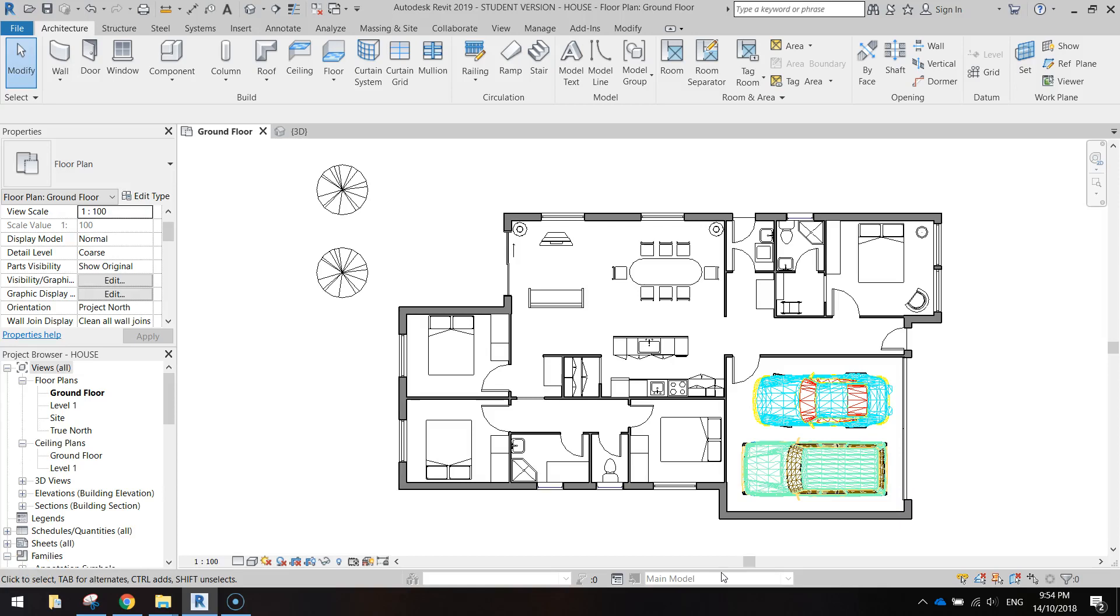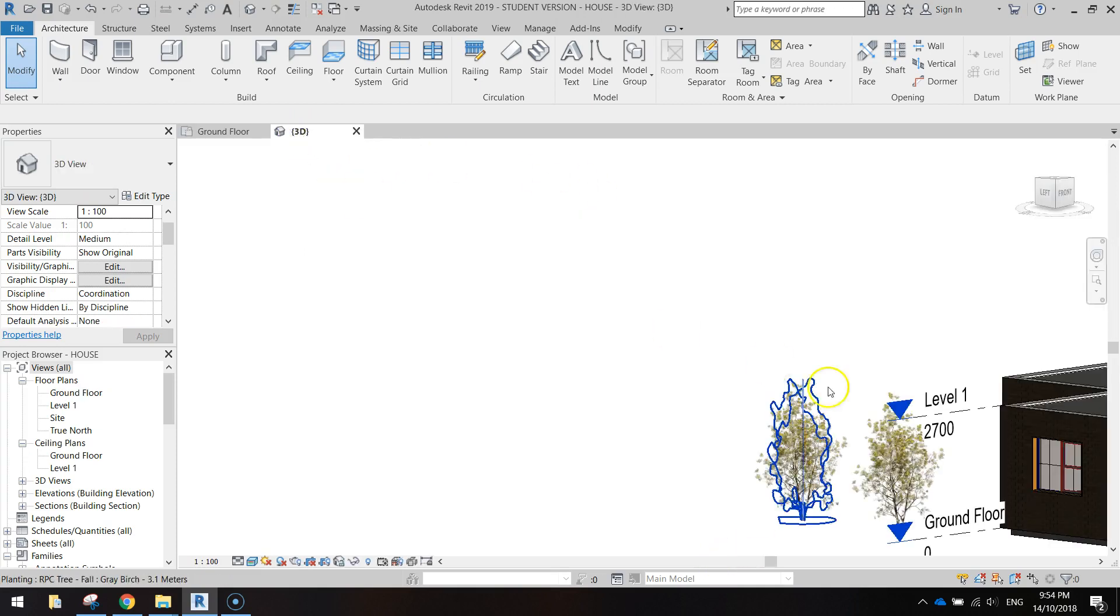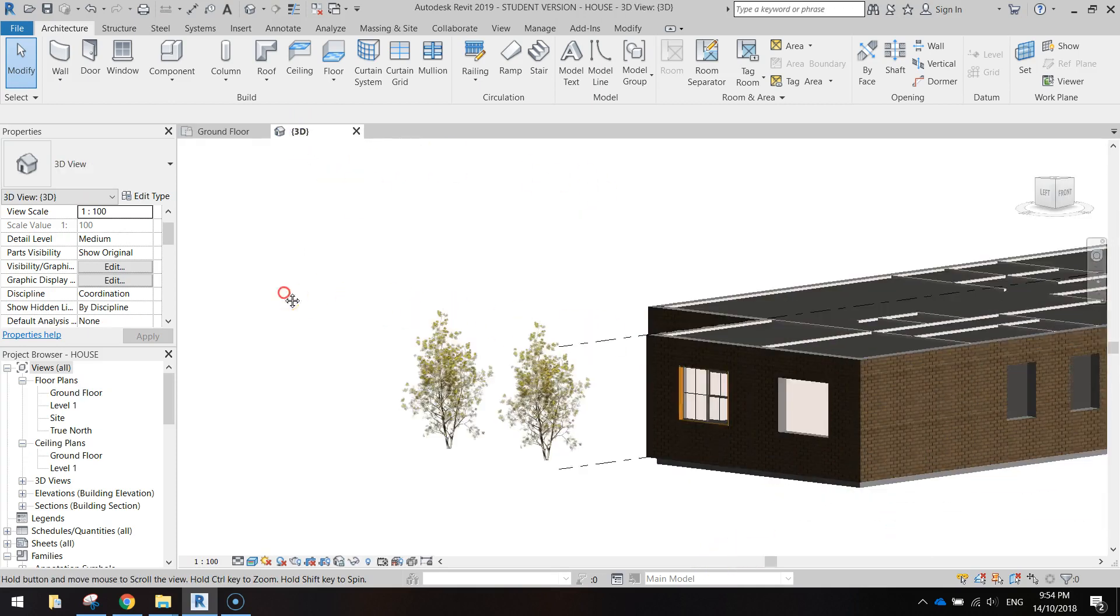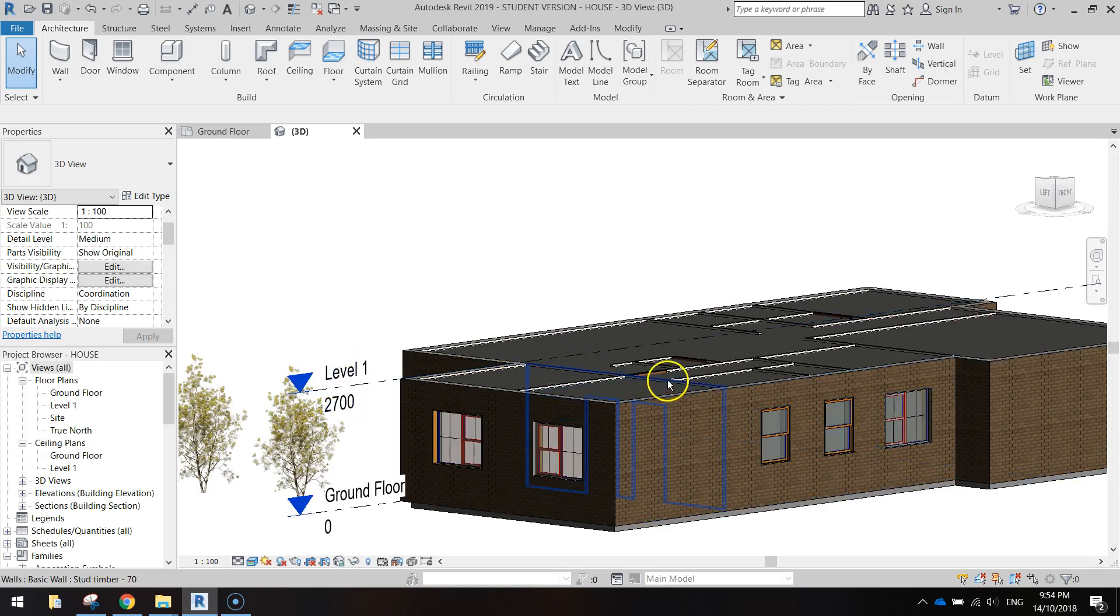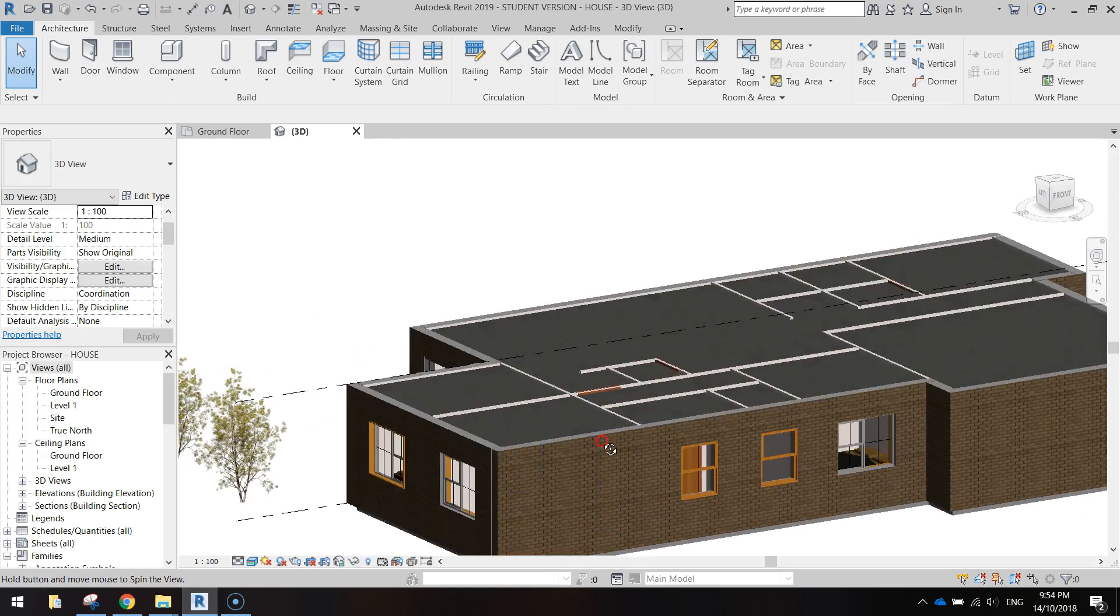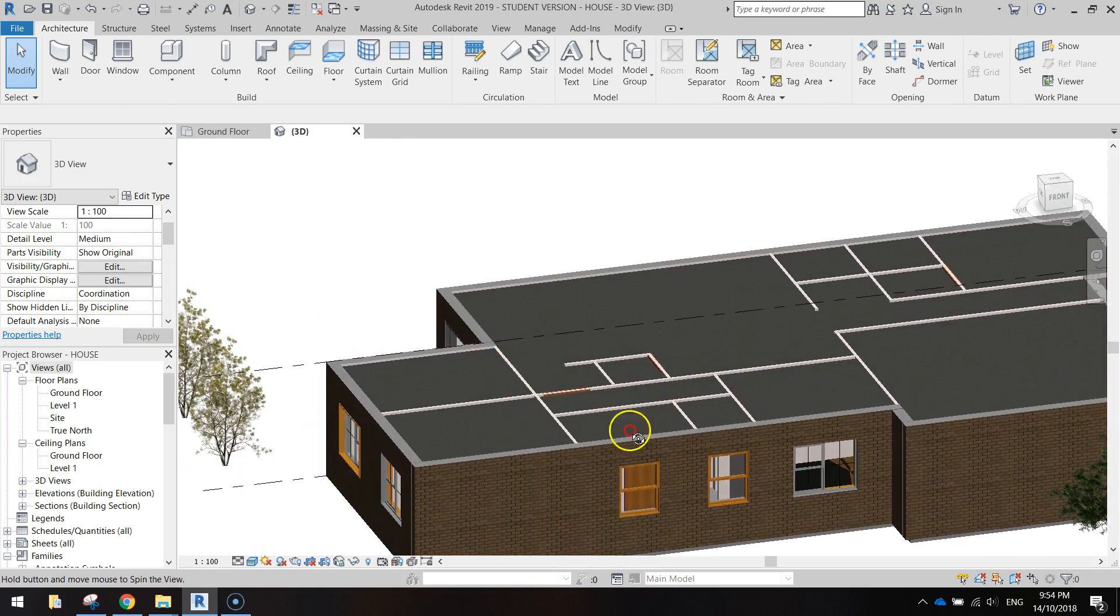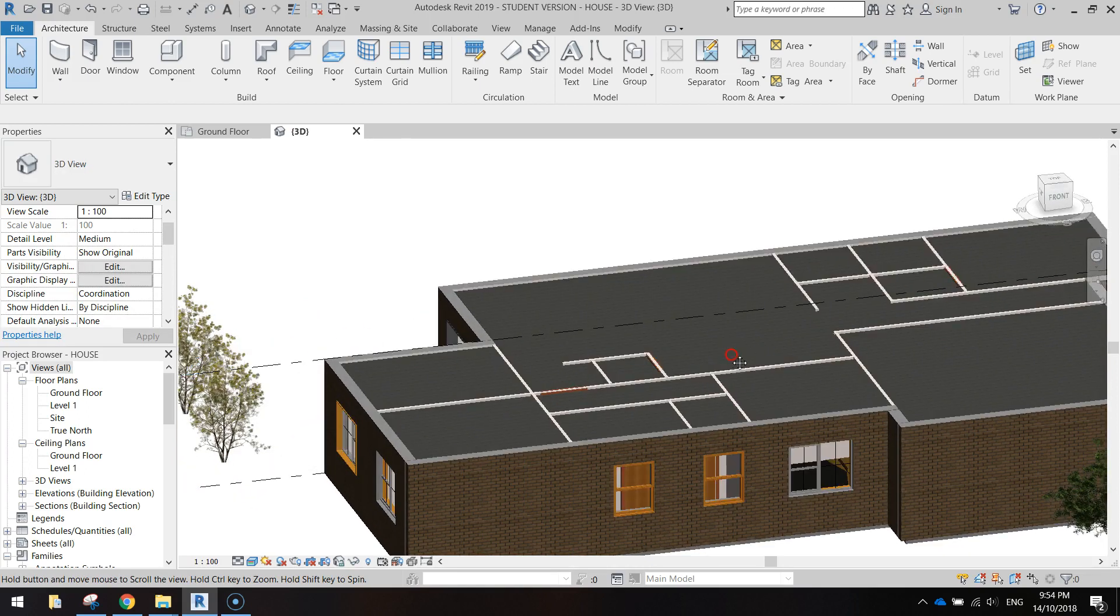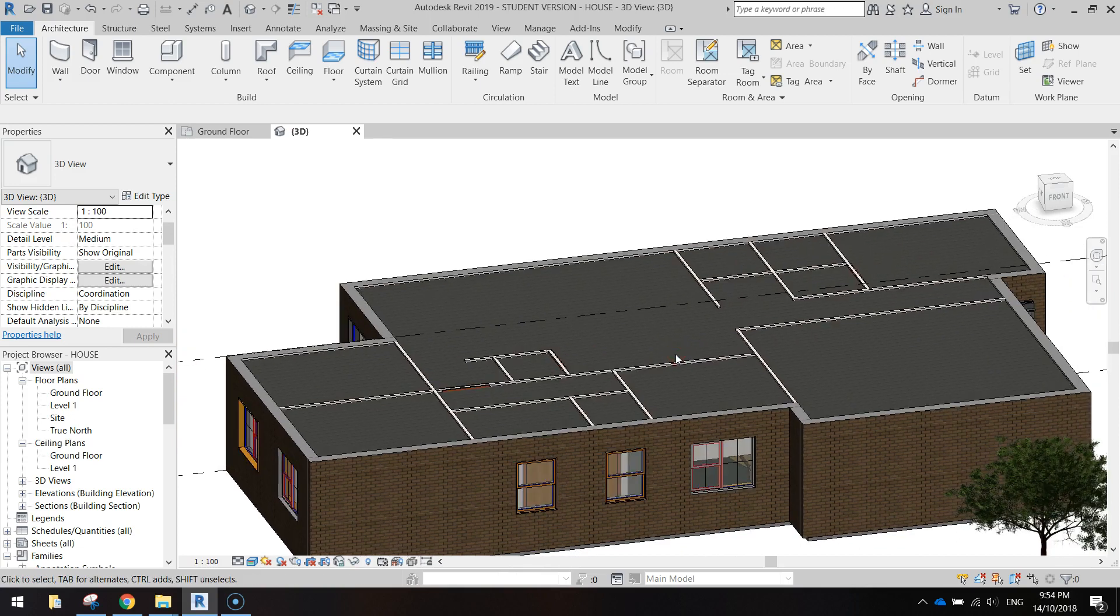Welcome to the next video in our series where we are creating a four bedroom house using Autodesk Revit. In this video we're going to be adding a roof to our house. As you can see in the 3D view, in our previous tutorial we added a ceiling on top of each room. What we need to do now is add the roof.